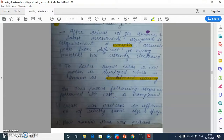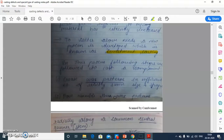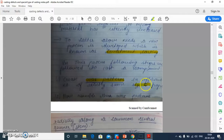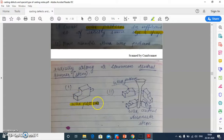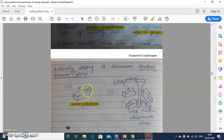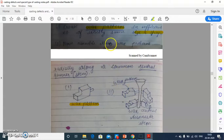In this process, the following steps are followed to cast the component. First, create the wax pattern in a sufficient number of exactly the same size and shape. We have to make multiple wax patterns like this, and the size and shape of all the wax patterns should be the same.